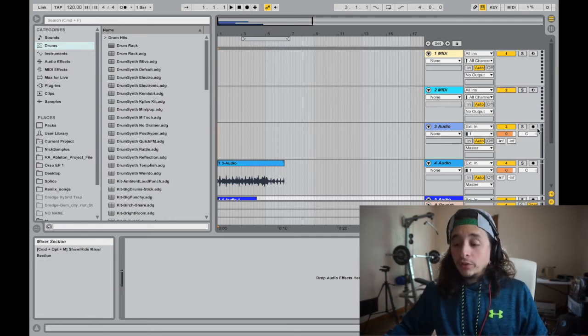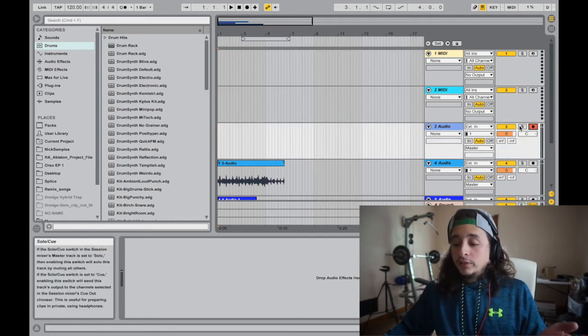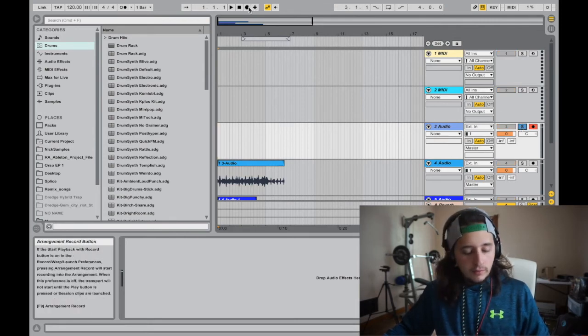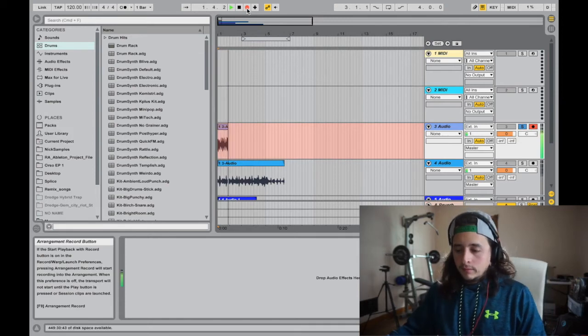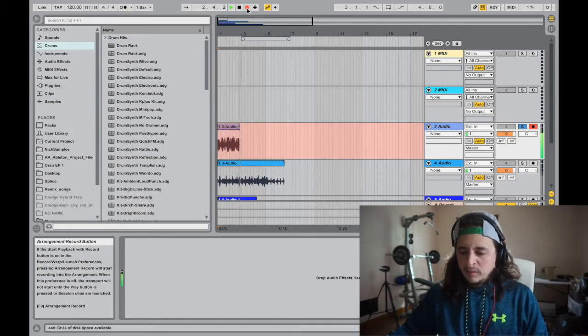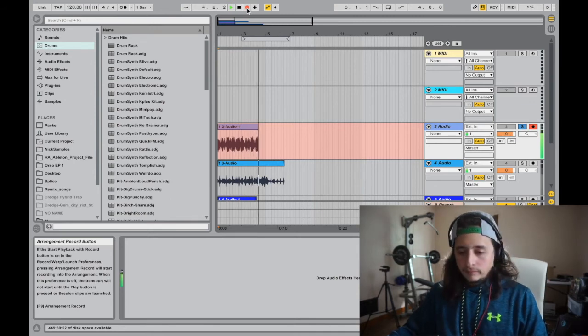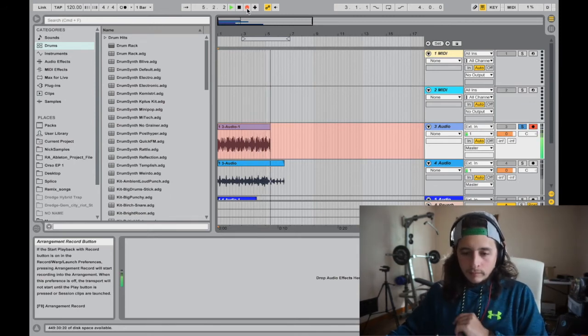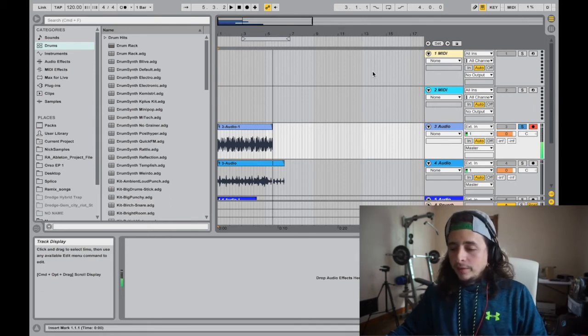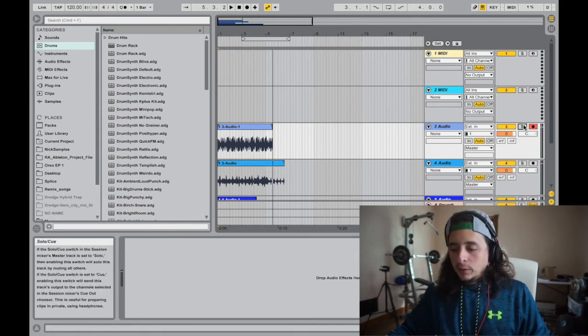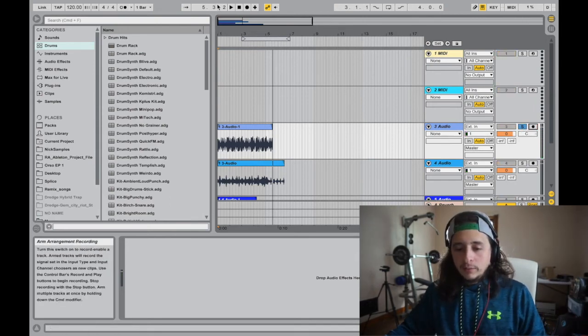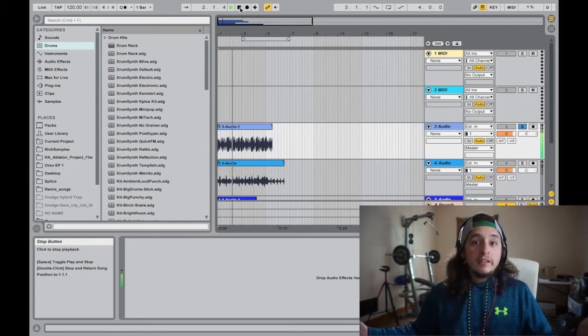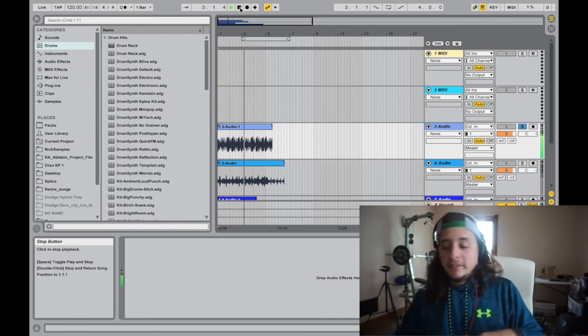Press record. Let's solo it. Record. And then stop it on the phone. Let's solo it and give it a listen. See what it sounds like. Just how I recorded it.